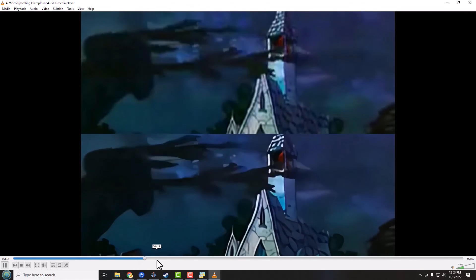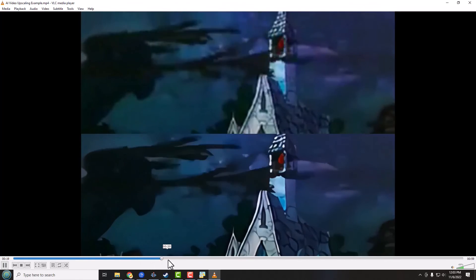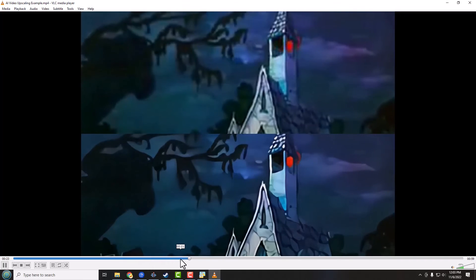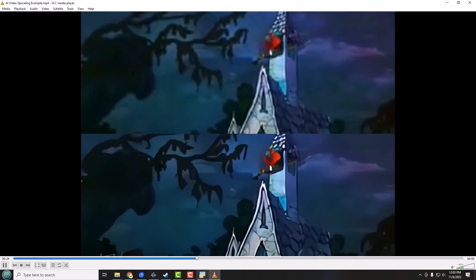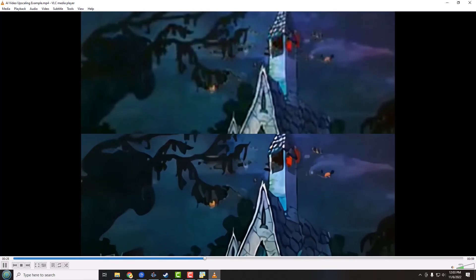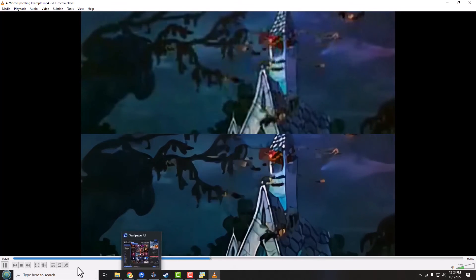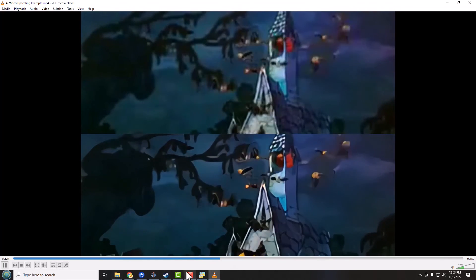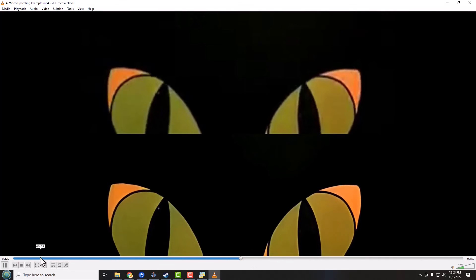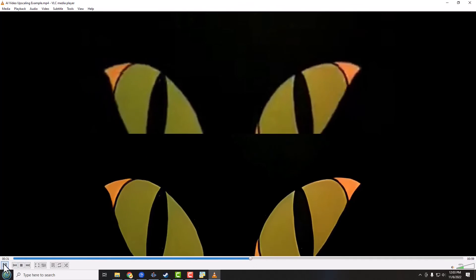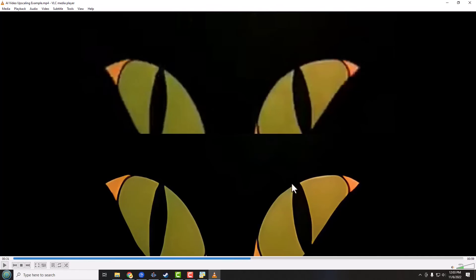On the top is the original just scaled up to 1080p, and in the bottom is the new processed video. And here's our church, and there's the bell and we got our bats coming out. And we got our cat eyes. Let's just pause right there on that. Look at the difference in the detailing on the cat eyes.